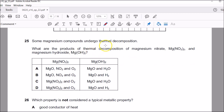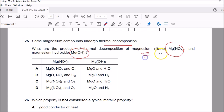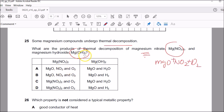Question twenty-five: thermal decomposition — from topic ten on metals. You are heating magnesium nitrate and magnesium hydroxide. When a group two metal nitrate is heated, you get a metal oxide, nitrogen dioxide, and oxygen. When a metal hydroxide is heated, you get metal oxide plus H₂O. Everything is correct in option A. Option B is not correct, option C is not correct because you should get three products — NO₂ is missing — and similarly another option incorrectly shows hydrogen. So A is the answer.